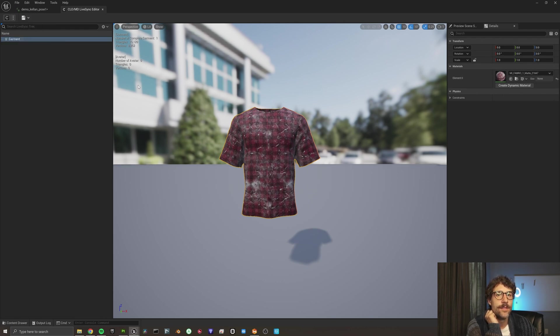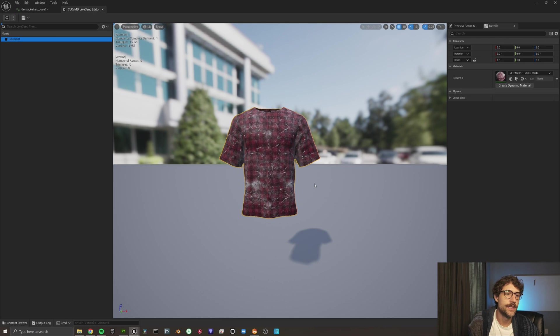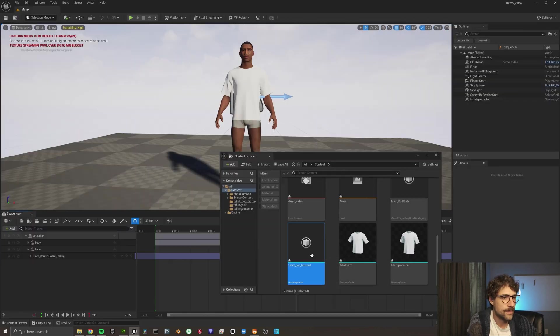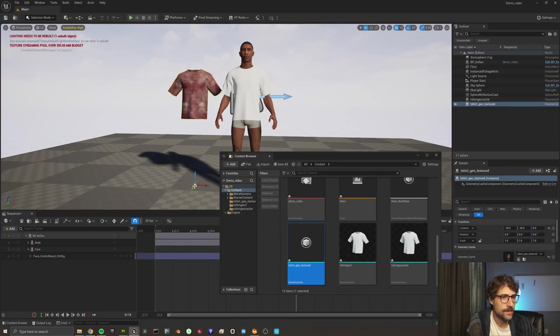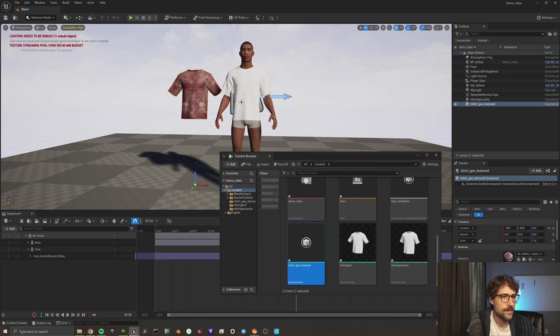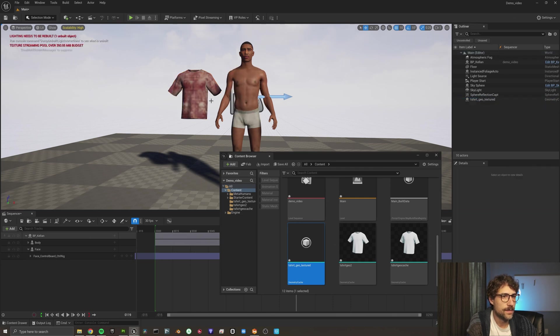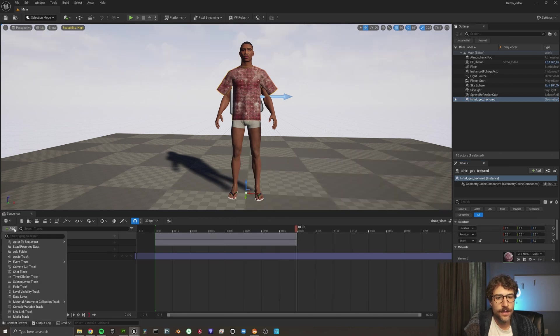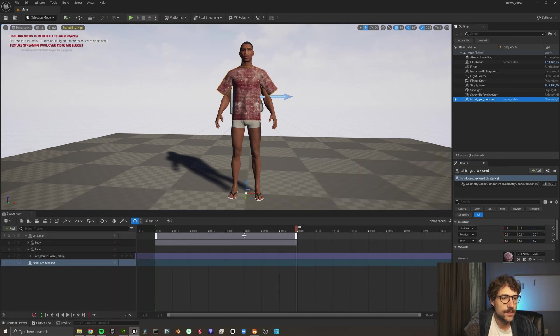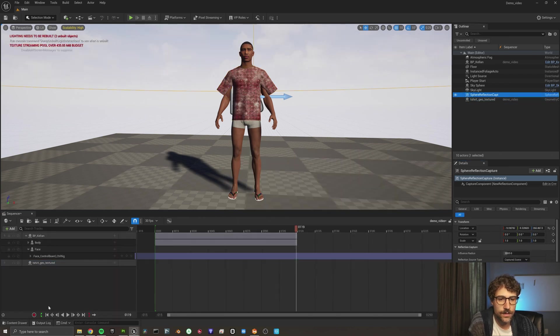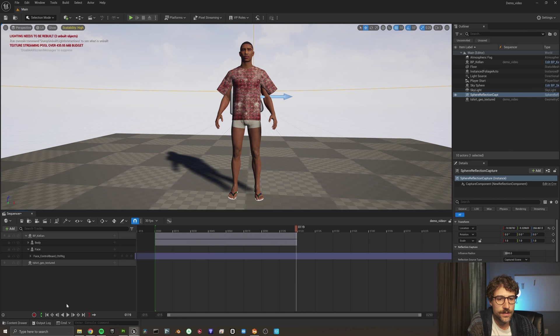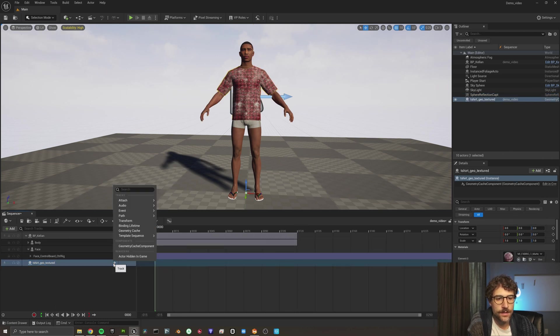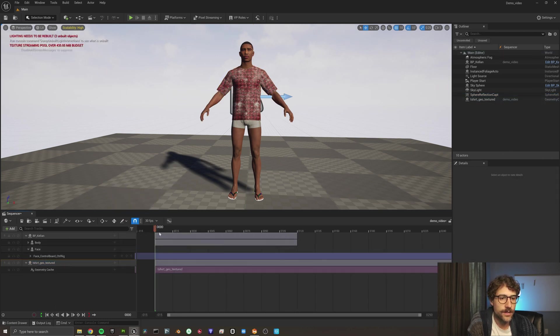So, let's save our geometry cache like we did again. I'm going to delete this one. This guy, let's add him to our sequence. Go to the top of our sequencer. Let's add in our geocache.